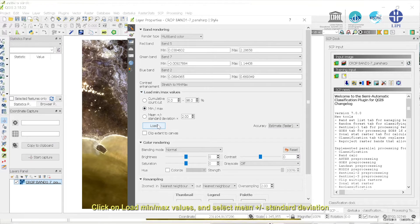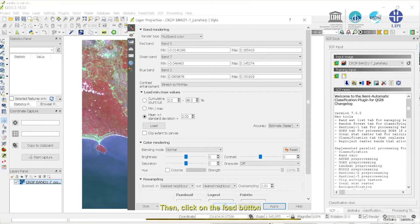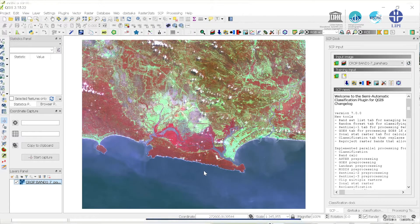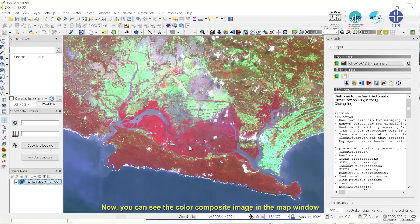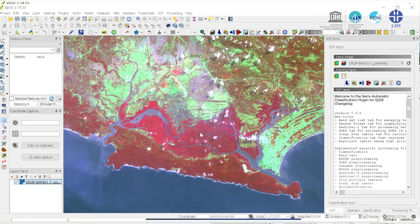Click on Load min/max values and select mean plus or minus standard deviation. Then, click on the Load button. Next, click on the Apply button. Now, you can see the color composite image in the map window.